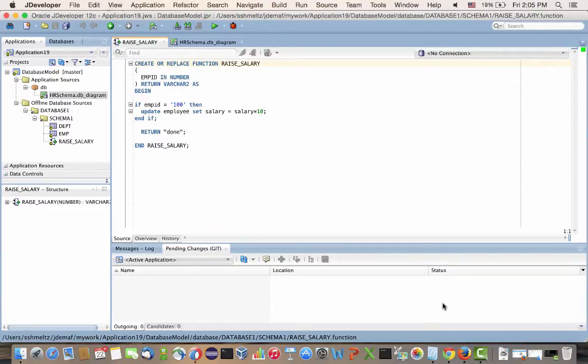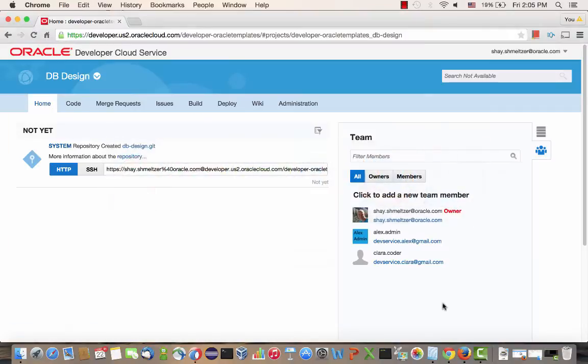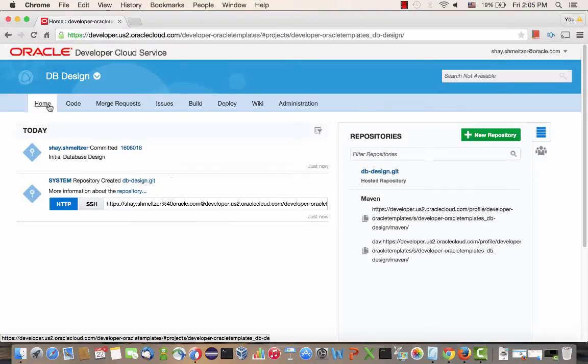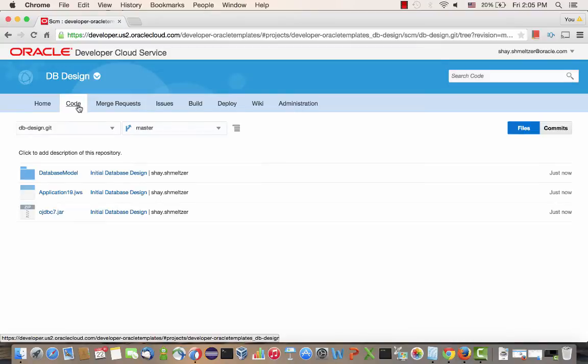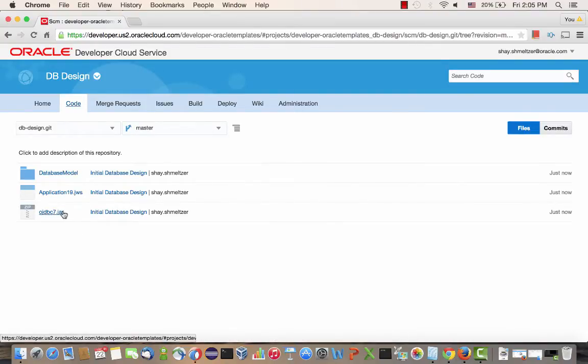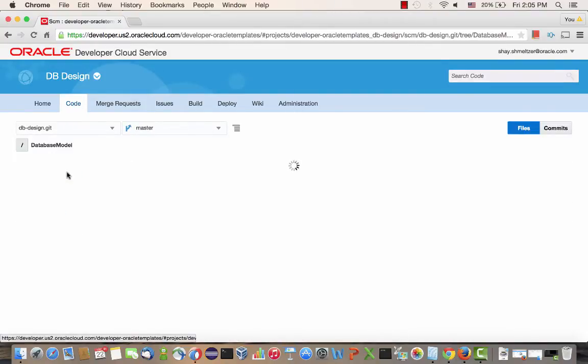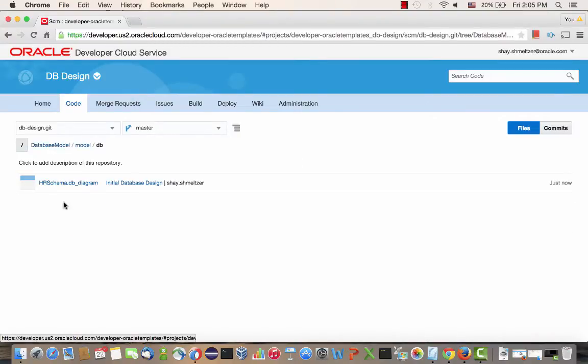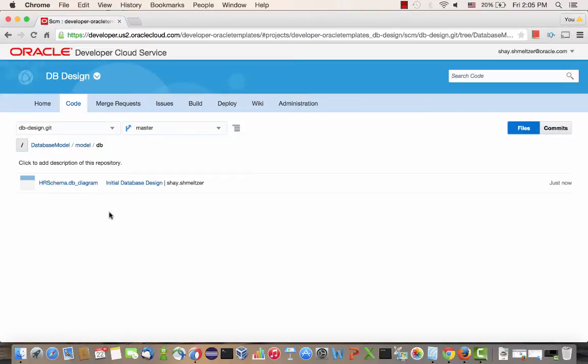And now that all the files have been pushed to the server, we can switch back to the web interface, click the home button, and we can see our transaction appearing in the activity stream. And if we go into the code tab, we can see our complete project over here with all the files, as well as the various directories. For example, here's our diagram for the database design. Great.